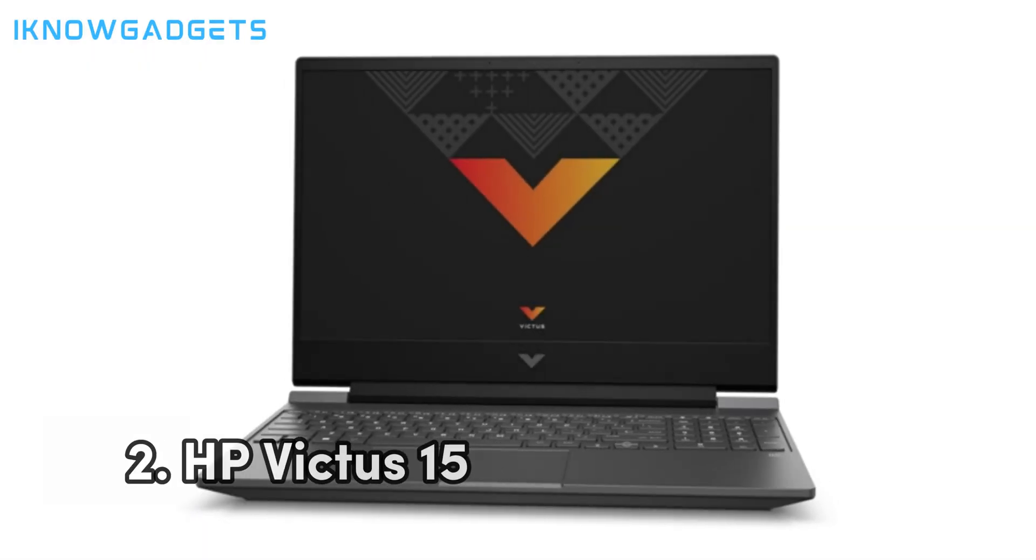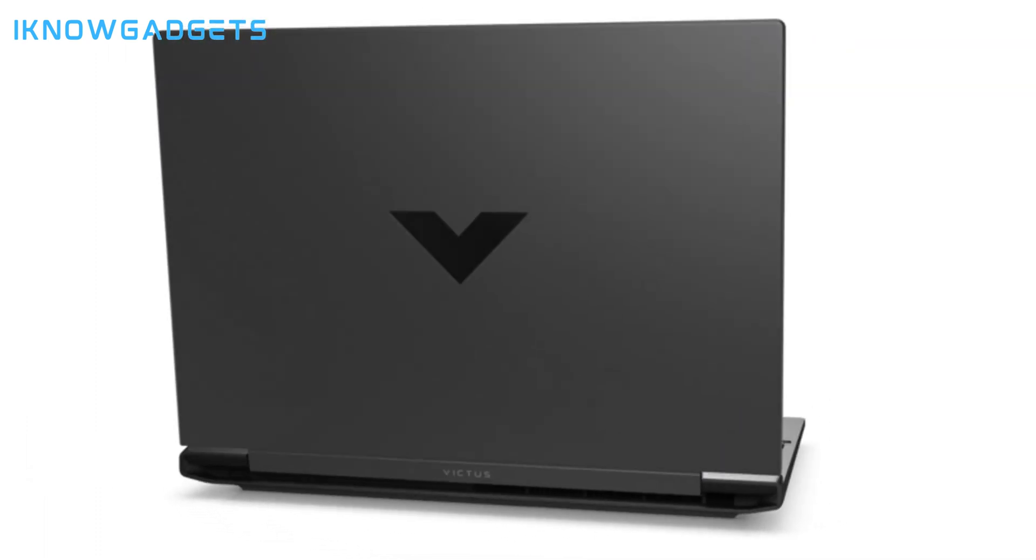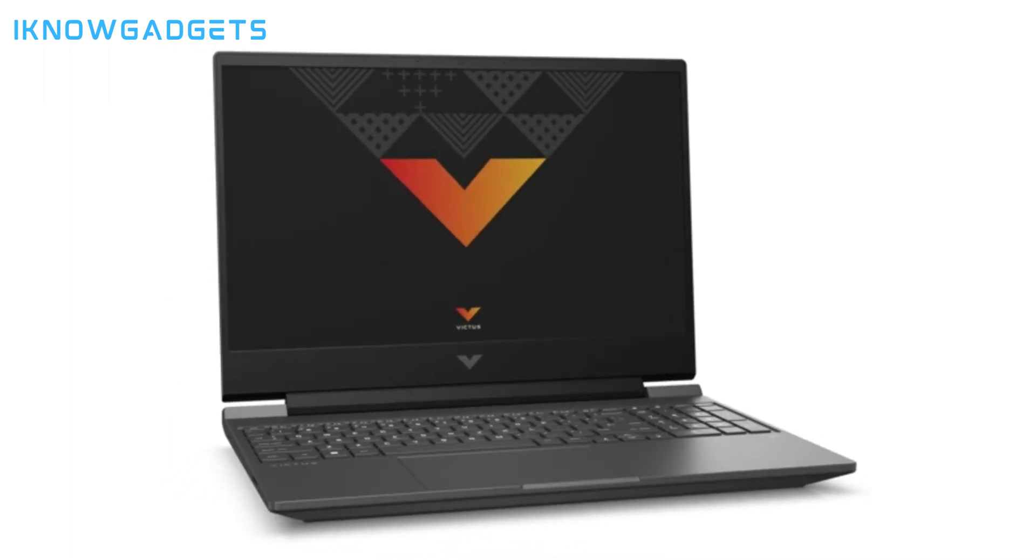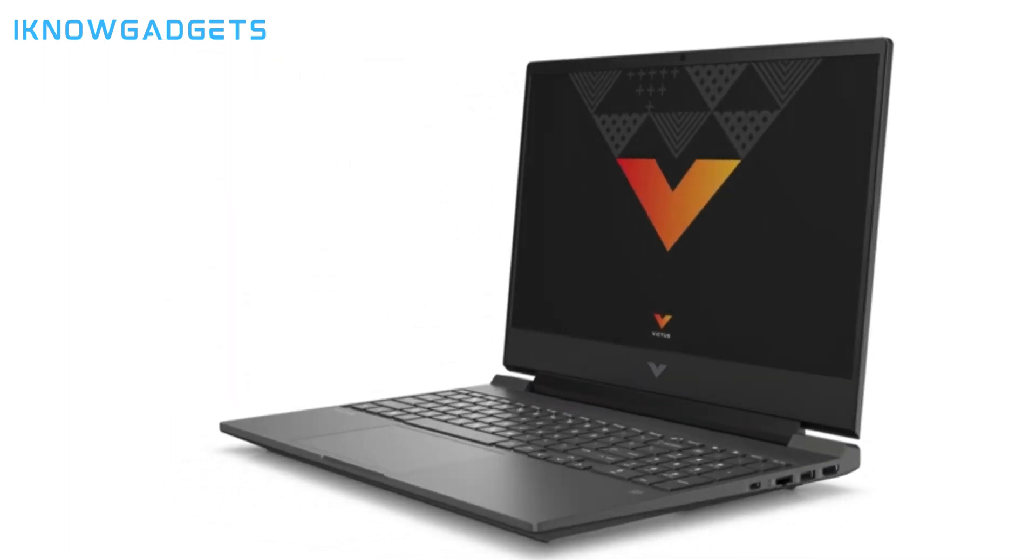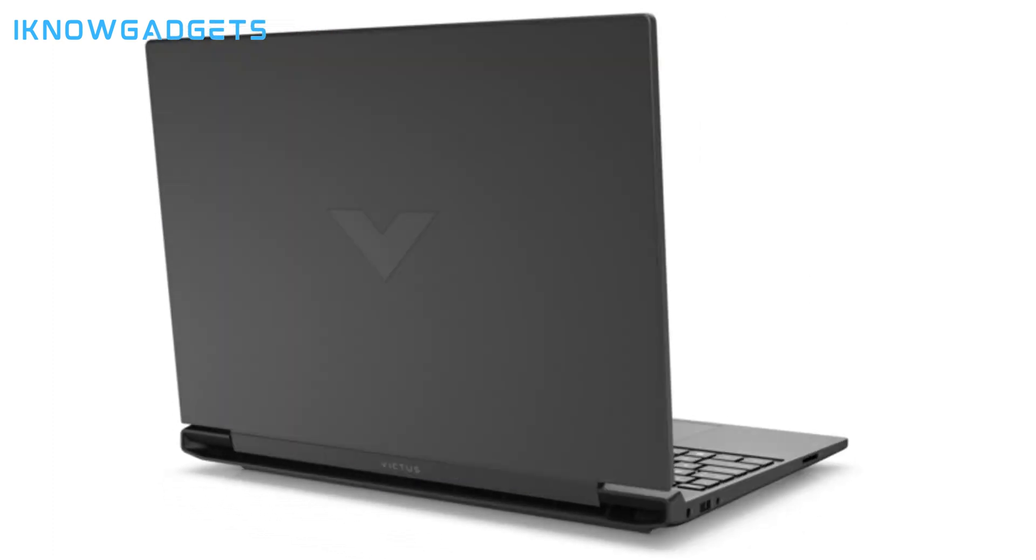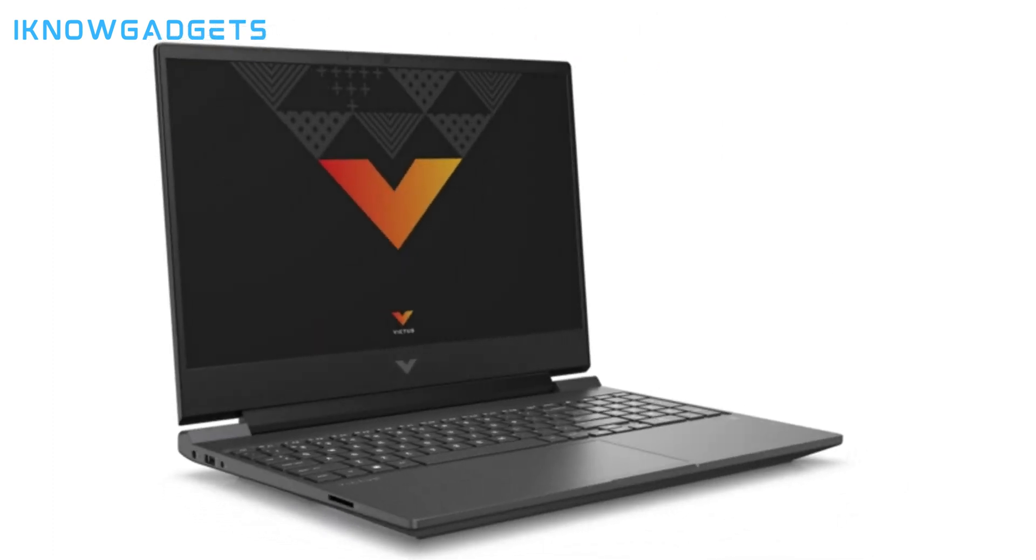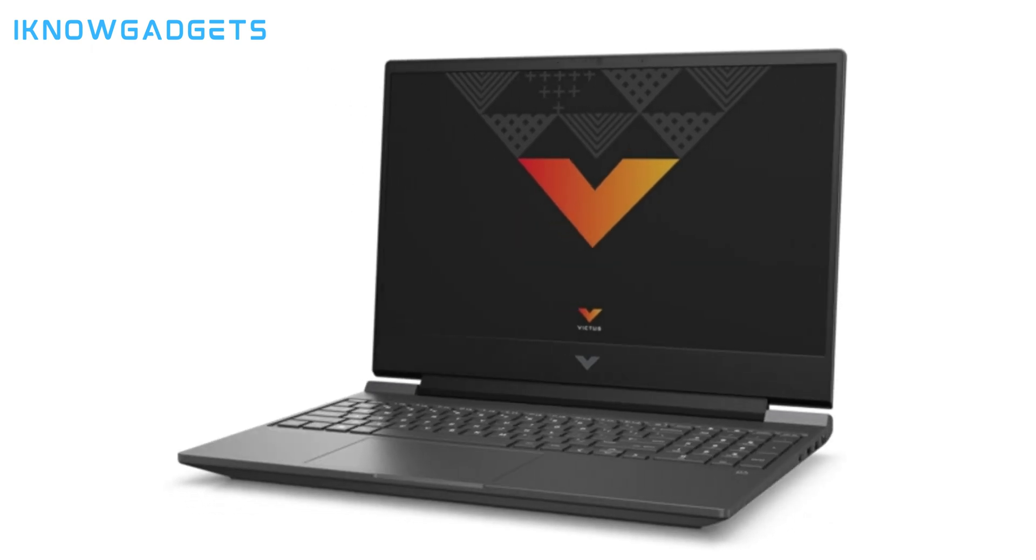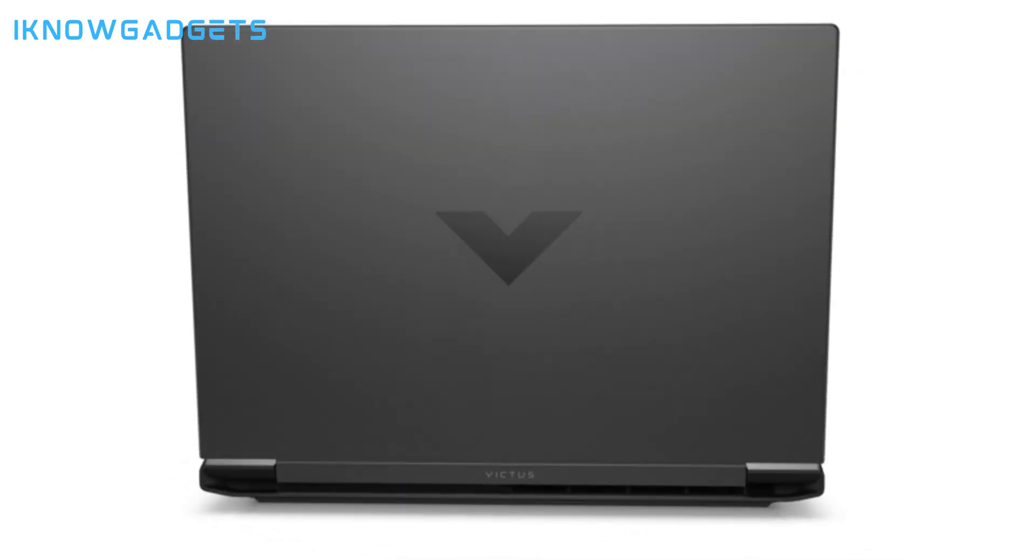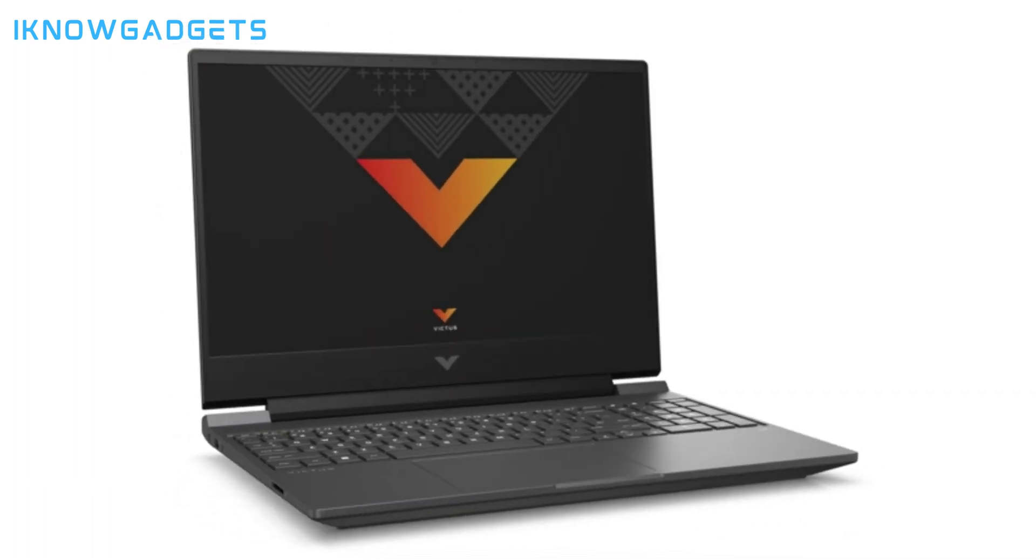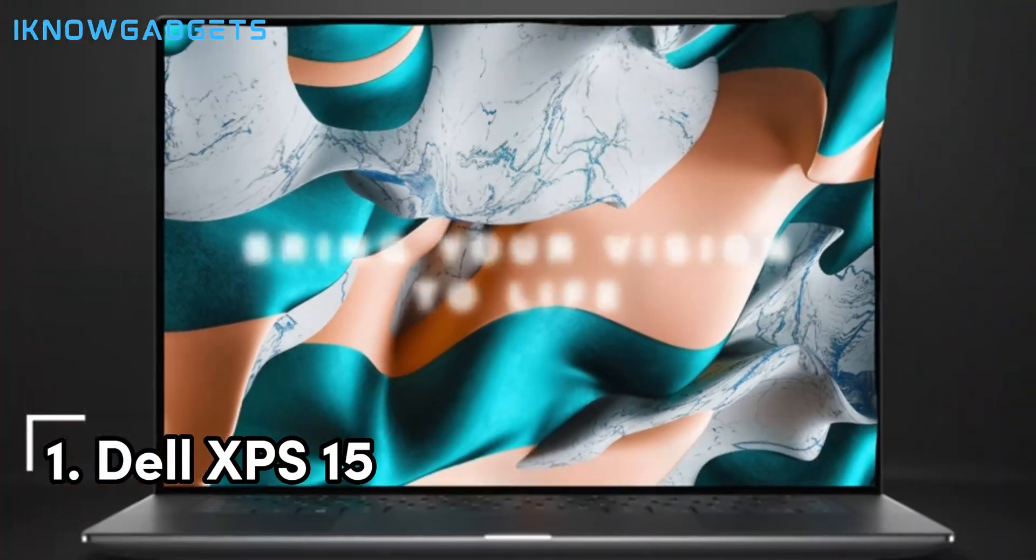The HP Victus 15 is the unsung hero for the budget conscious student who refuses to compromise on quality. It's a testament to HP's commitment to bringing high-end features to a price point that doesn't leave your wallet empty. The RTX-equipped model is a testament to this, offering a level of graphical fidelity and processing power that's rare at this price. It's the workhorse that'll carry you through your academic journey without a hitch.